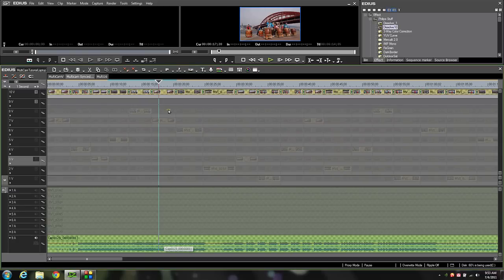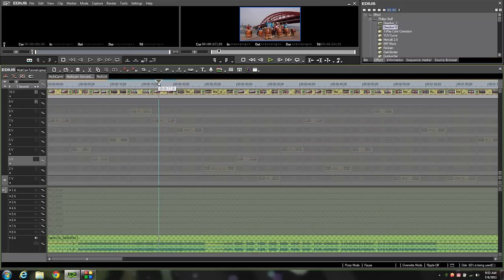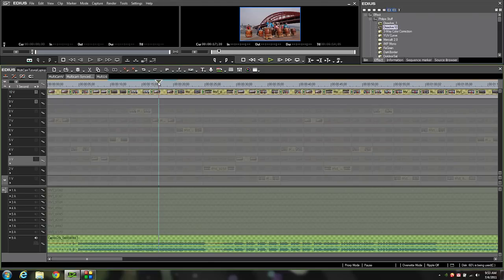That pretty much sums up all the cool features and just how easy and simple multicam is to use in EDIUS. It is one of the more powerful implementations of the multicam mode. Hope you enjoyed the tutorial. Come back in a few weeks where we'll be showing you pluralize for EDIUS and how to sync all those clips up for your multicam edits. Take care.